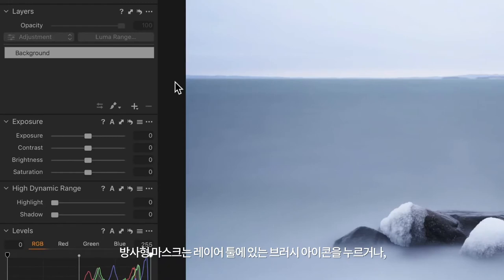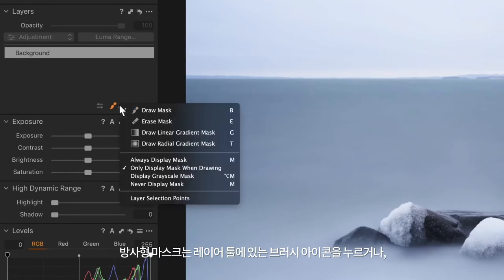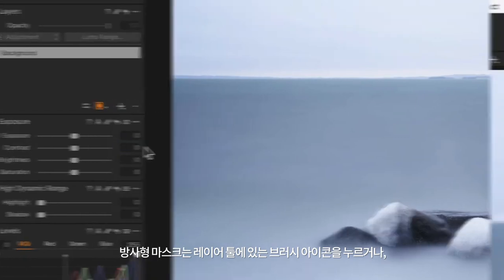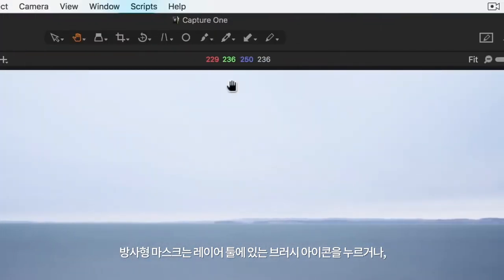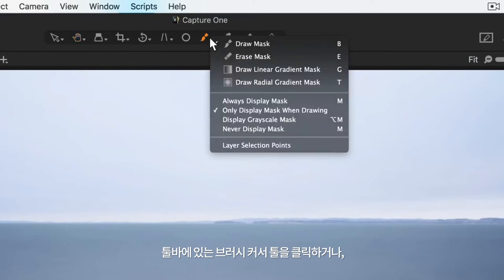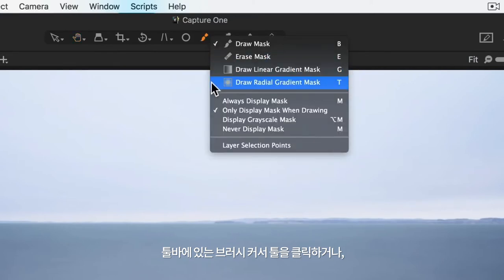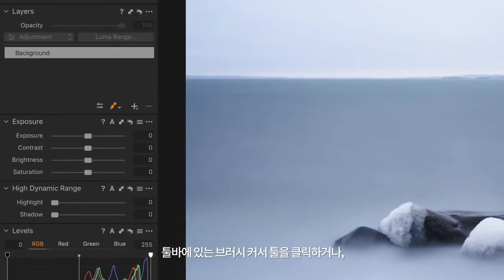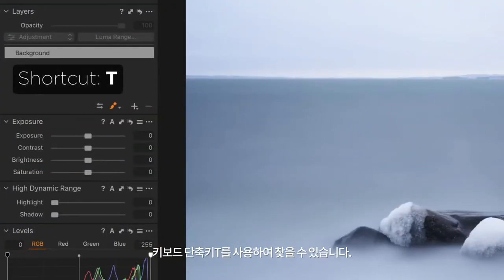The radial mask can be found by long pressing the brush icon within the layers tool, by long pressing the brush cursor tool in the toolbar, or by using the keyboard shortcut T.